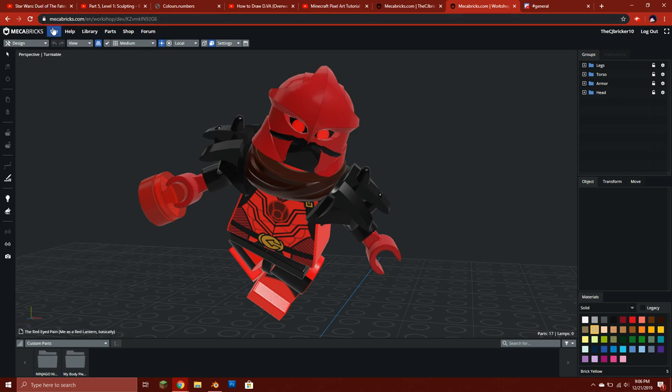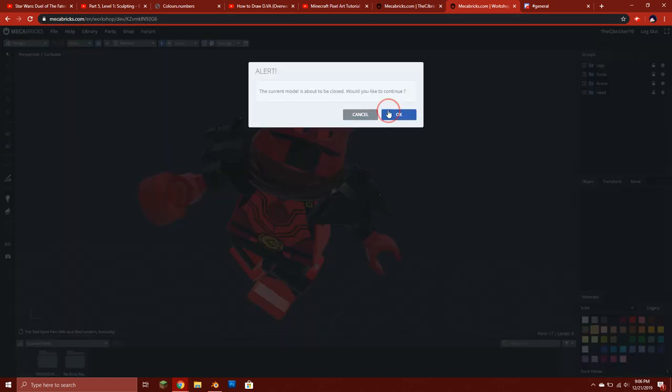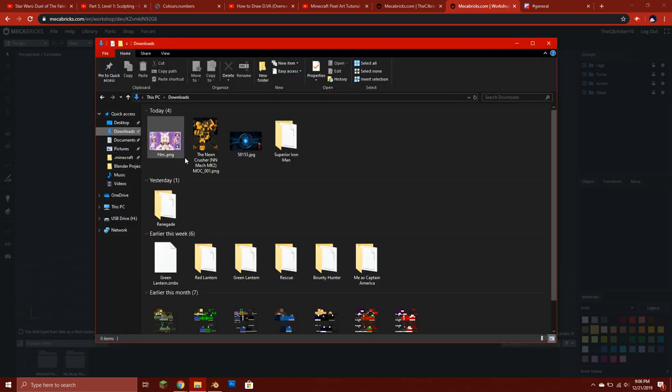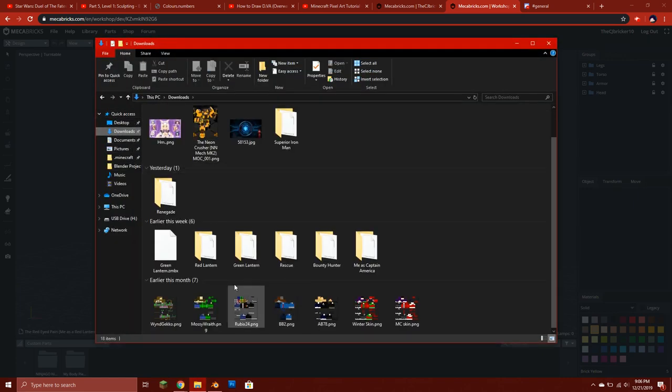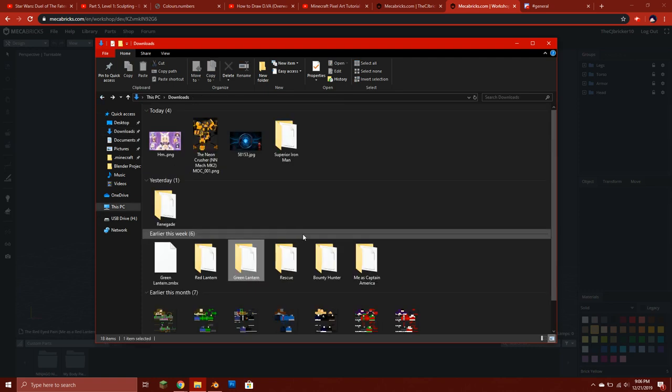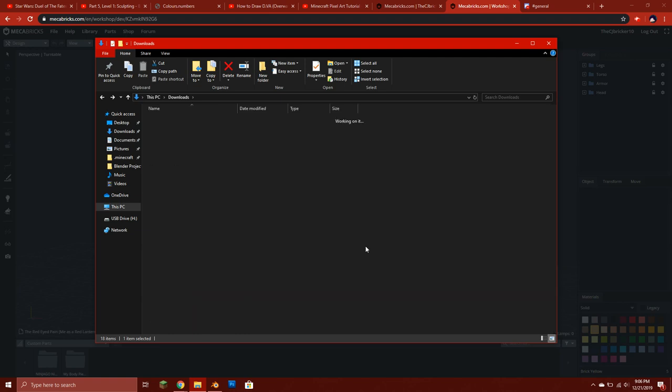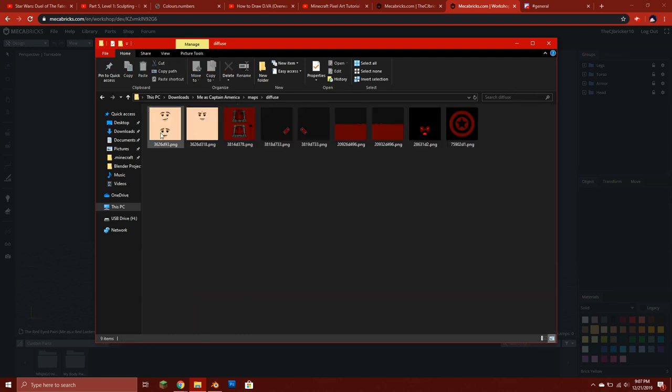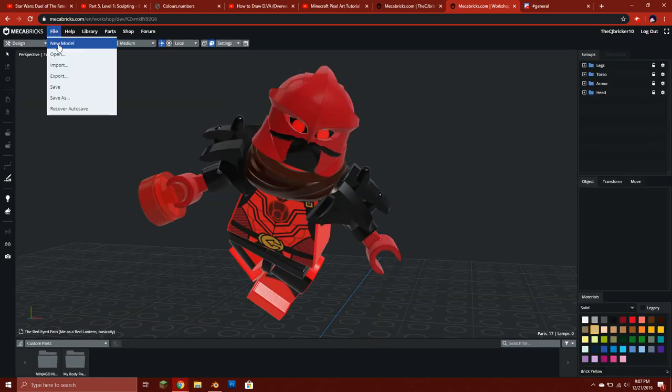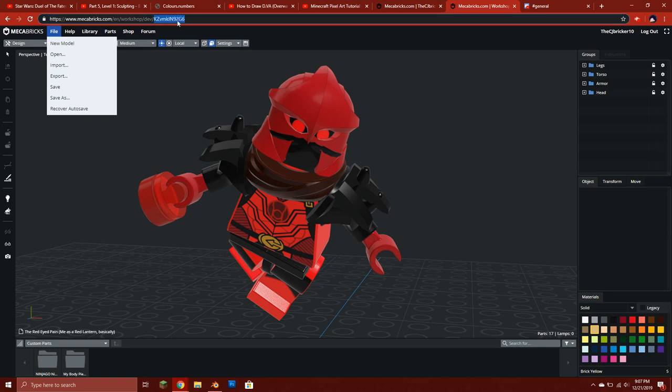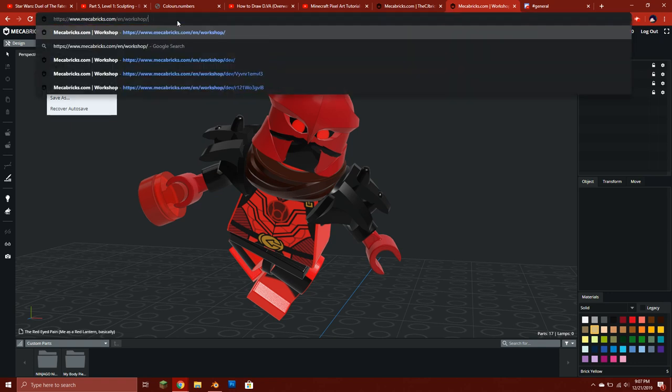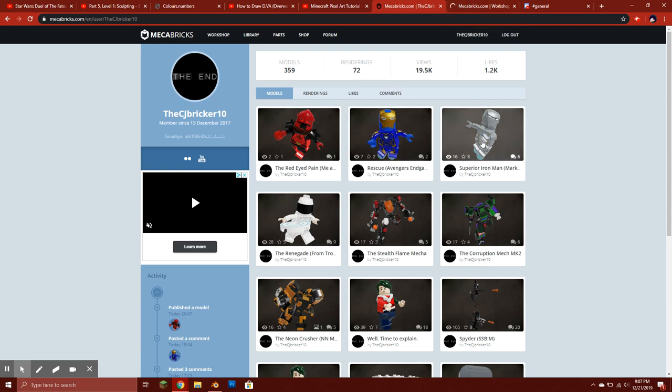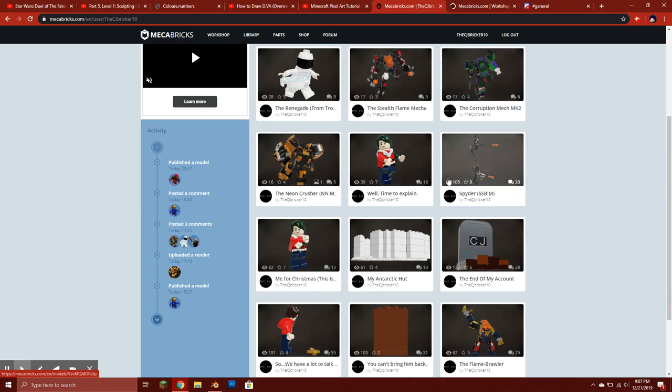Anyway, what I'm here to do is explain how I make a custom minifigure. We gotta go through the files first. We'll do this one, Captain America. As you can see I've already edited these textures. What we're gonna do for this is just go into the regular workshop in order to do this. There's also my Superior Iron Man.